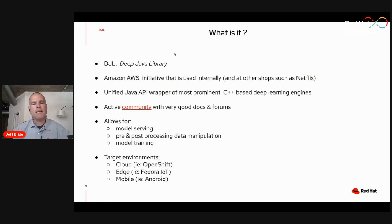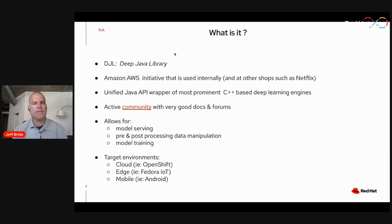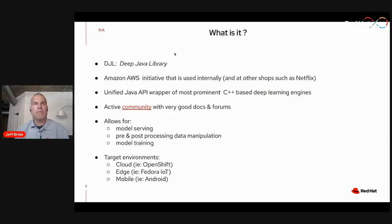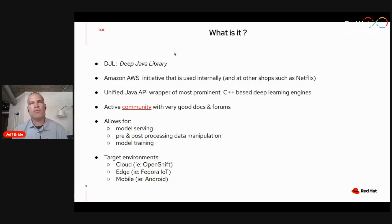We're going to talk about Amazon's Deep Java Library initiative, Quarkus, and what I think is the power of the two of them combined. Amazon has this open source initiative called Deep Java Library, and they are using it both internally and for customer requests and requirements for model serving and supporting their data science projects. Other Java shops have also picked up on this and are using Deep Java Library.